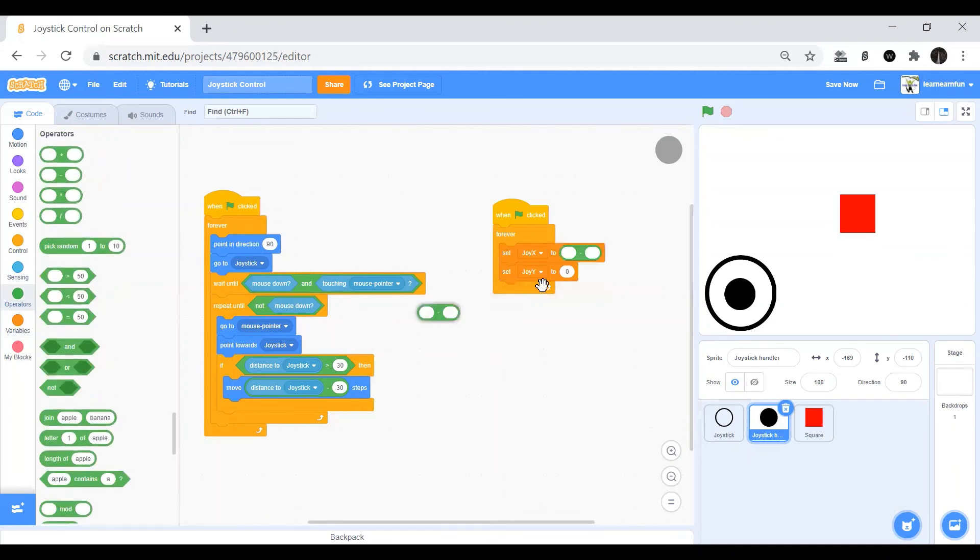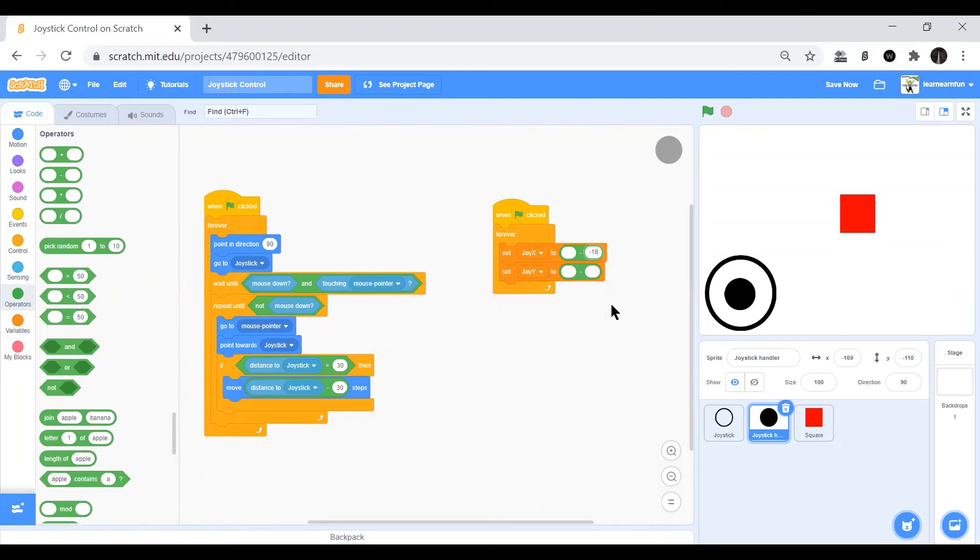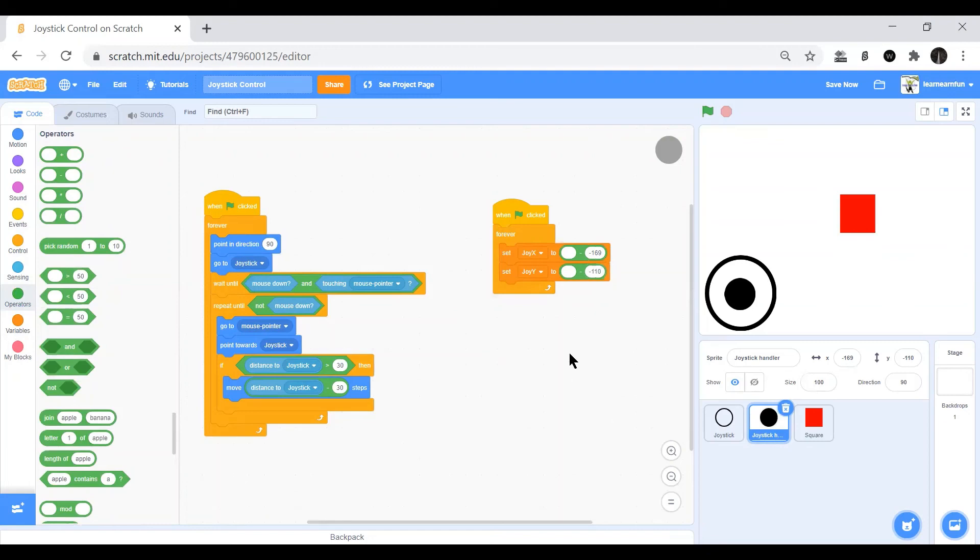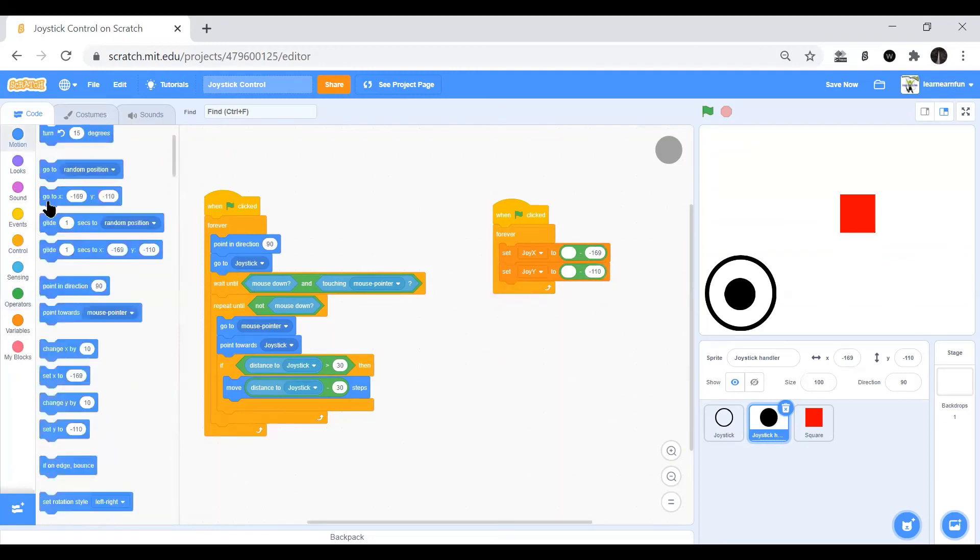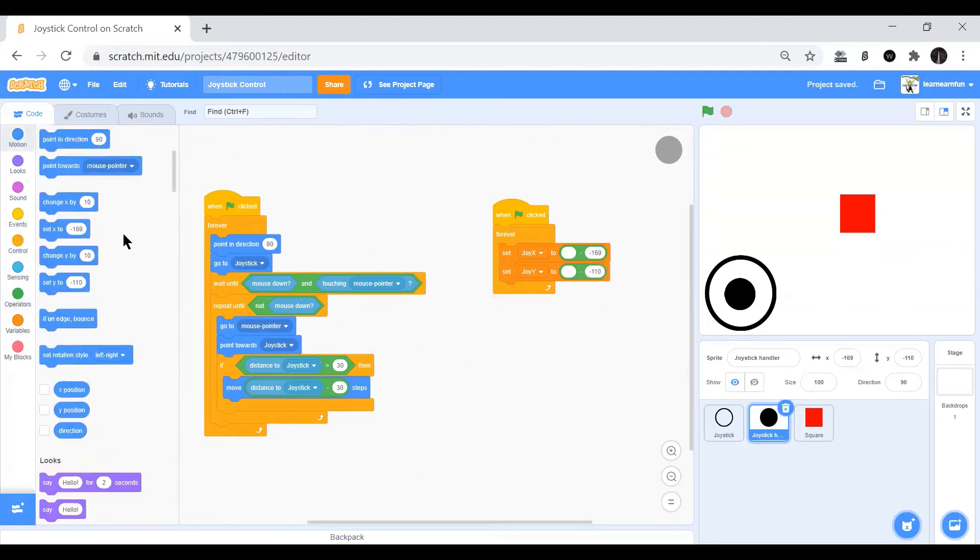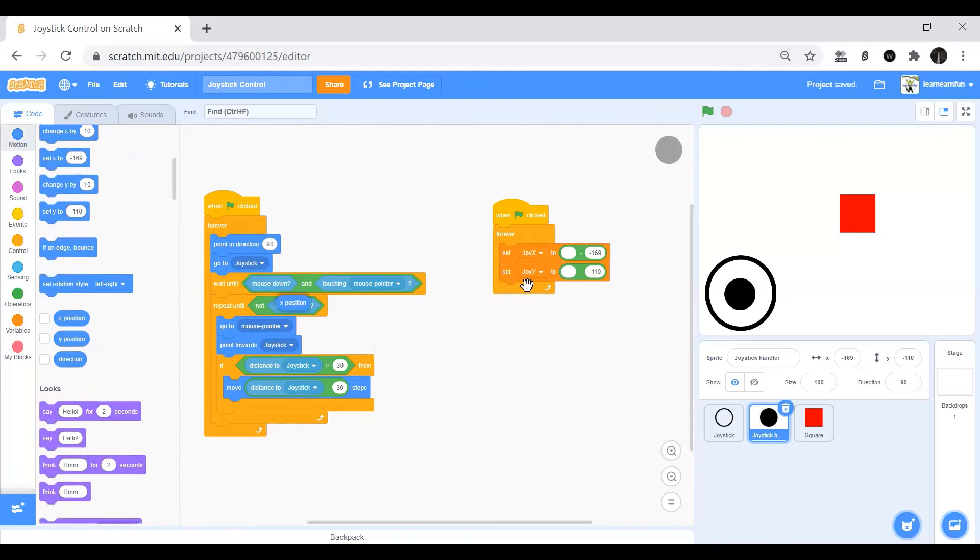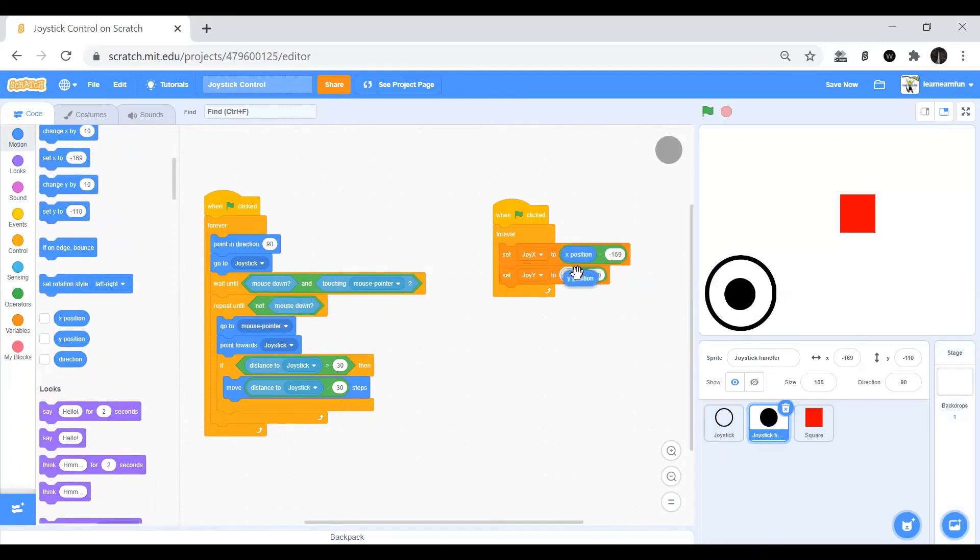So we set the joy_x and joy_y to a desired thing. In the second input we will put the same things of the handler. So x-axis is 169 minus 169, so minus 169 and minus 111. Here you will go to the motion and get these. You will put the x position and y position.